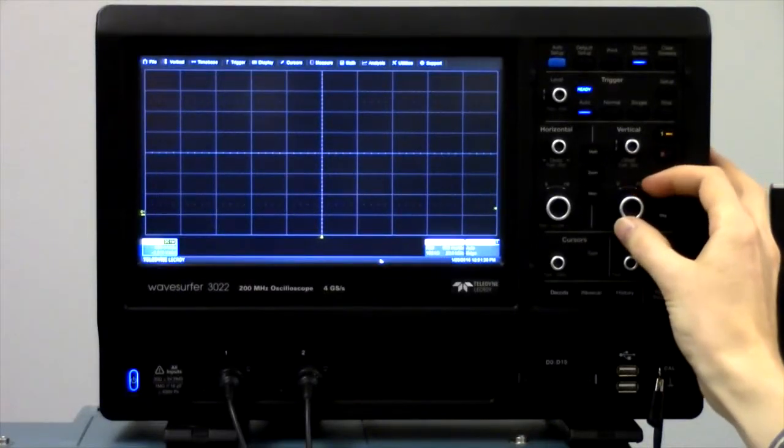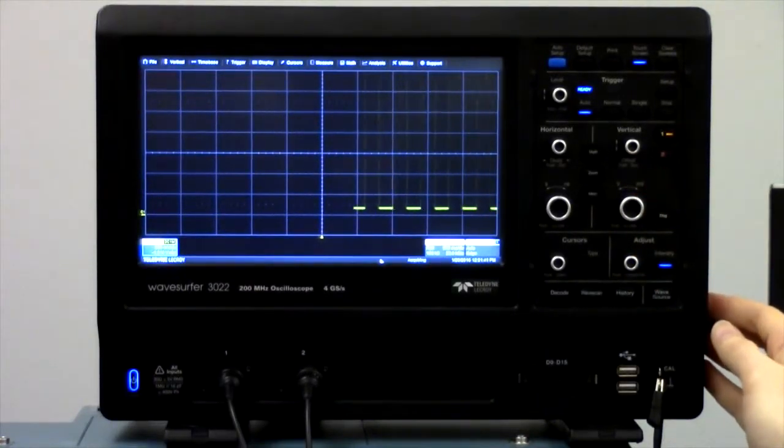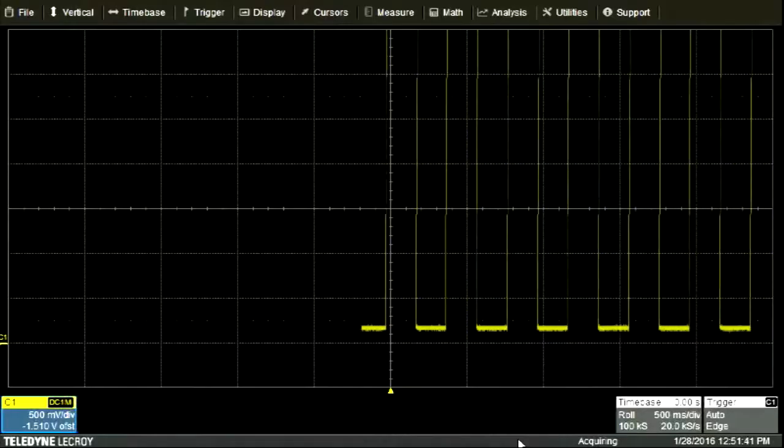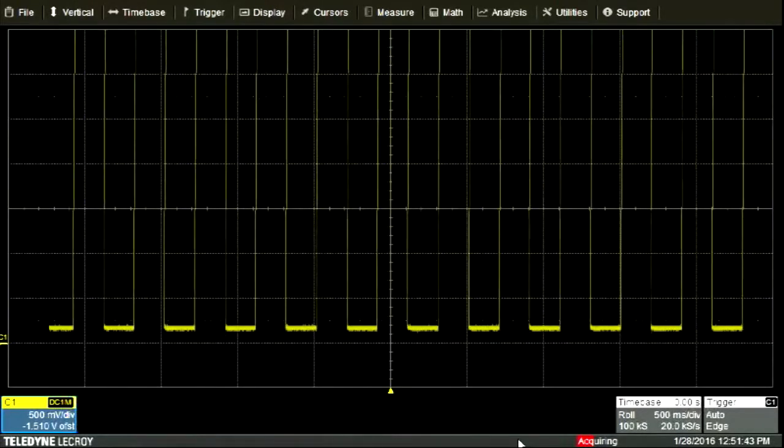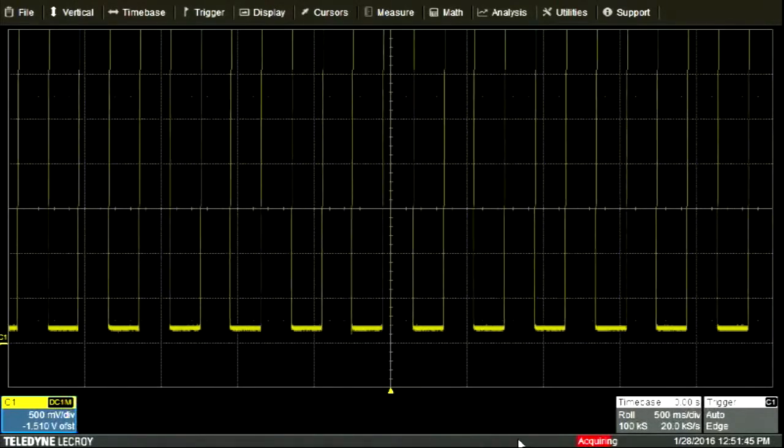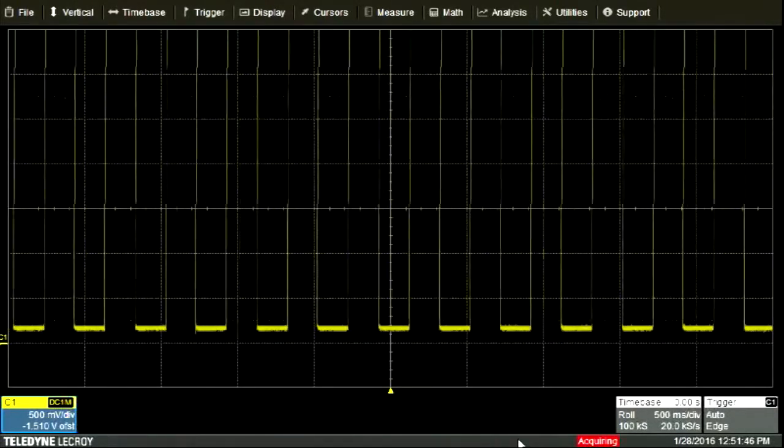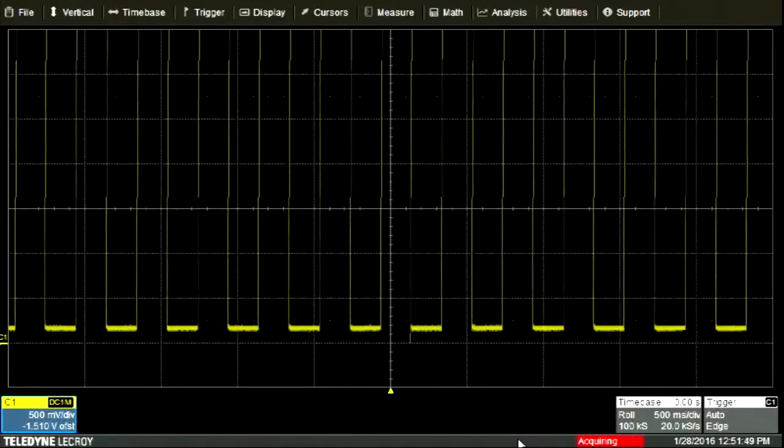By going the other direction, to 500 millivolts per division, this signal no longer fits on the screen. However, this would allow us to view signals with lower voltages or to look at more detail in the lower voltages.